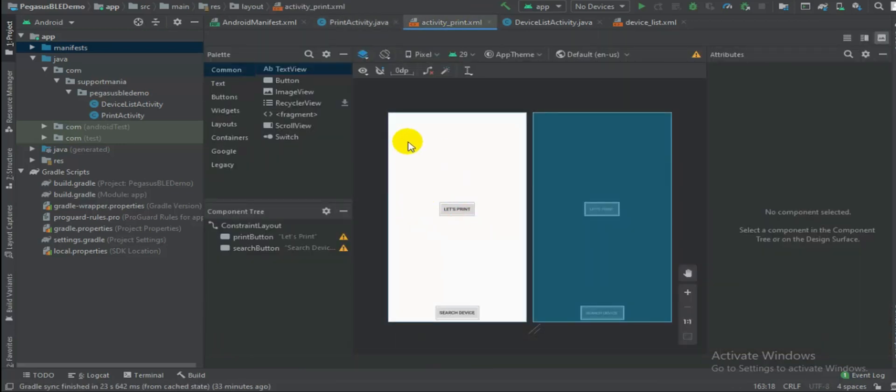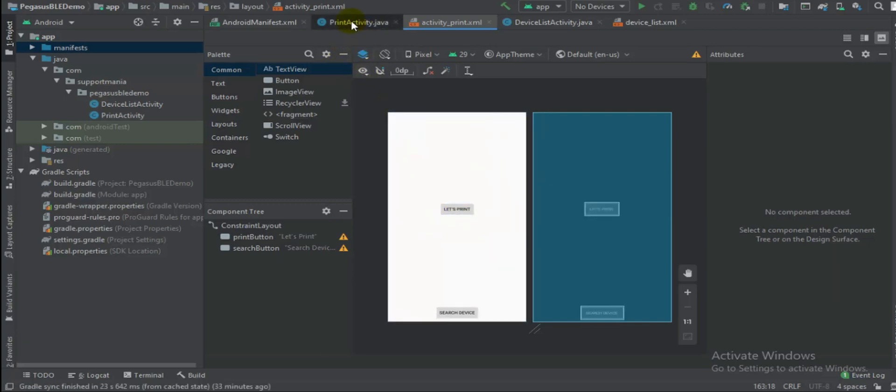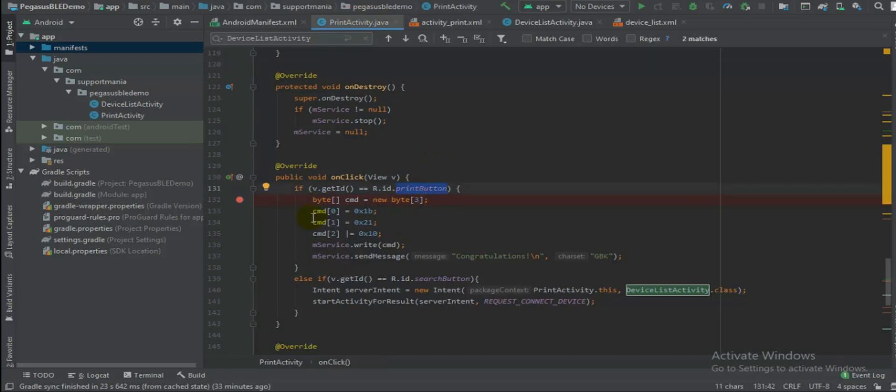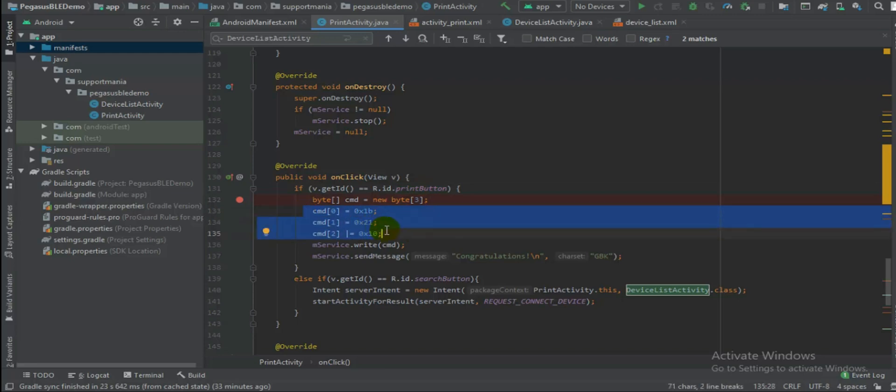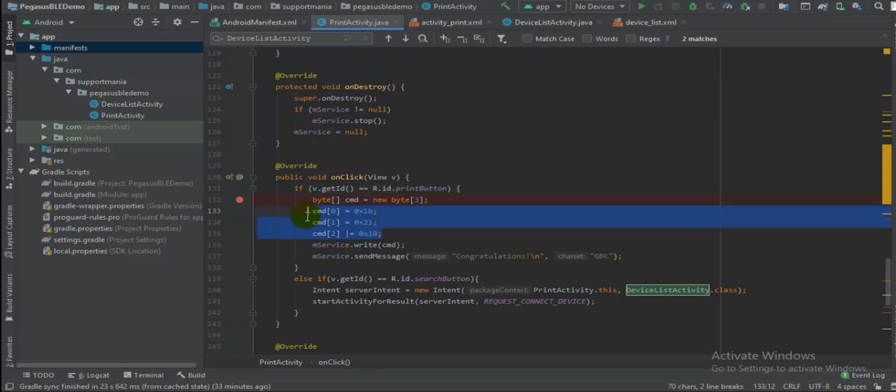So once it is connected successfully, it will be listed over here assuming the single device will be listed over here and then you will get option of let's print. So when you try to click on that print button, okay, so what it does is like this is predefined command you will find inside this and you don't need to make any modifications into it.